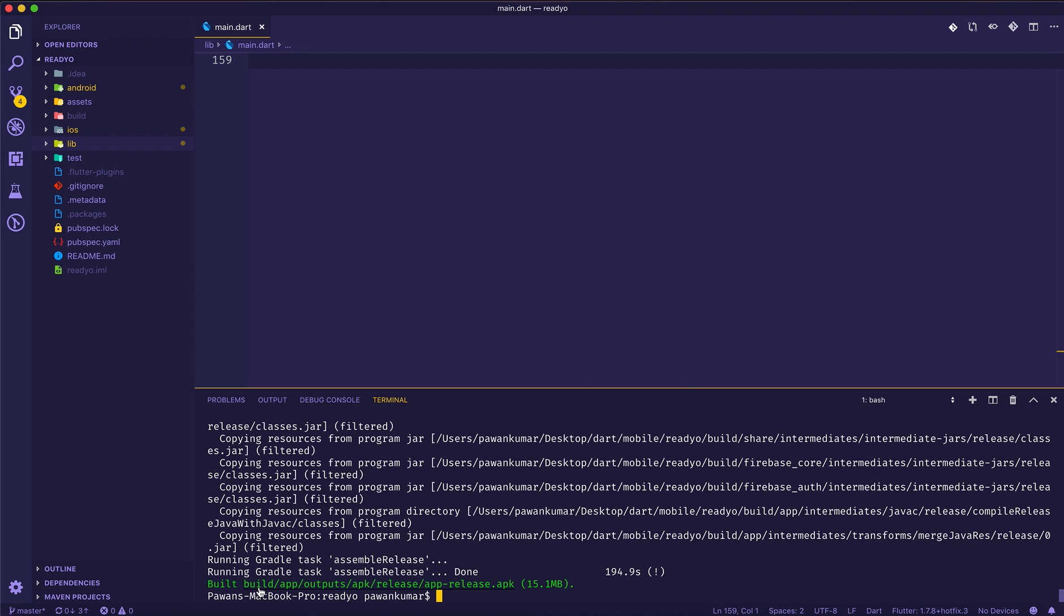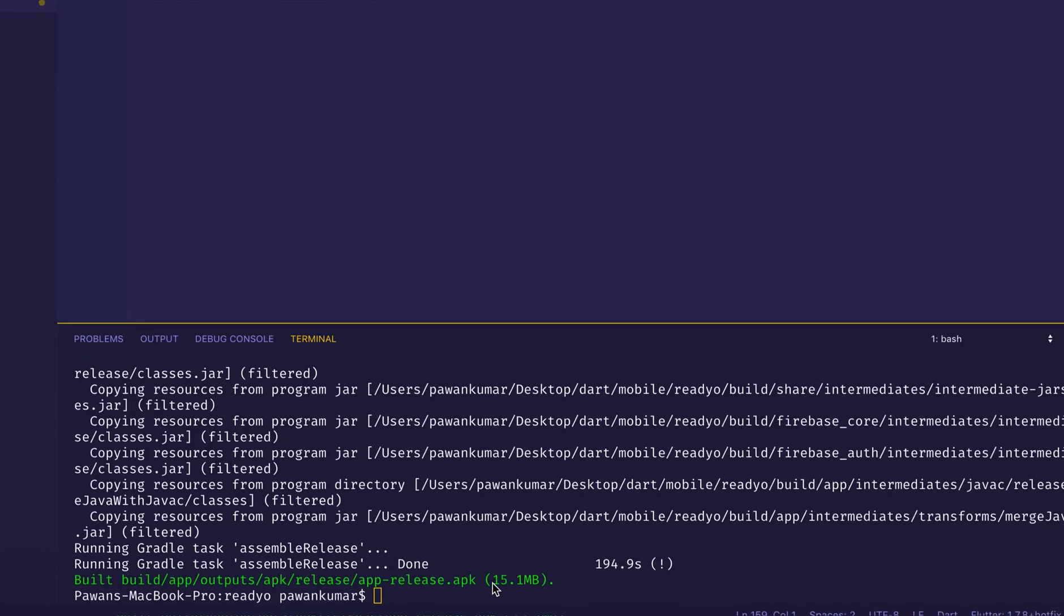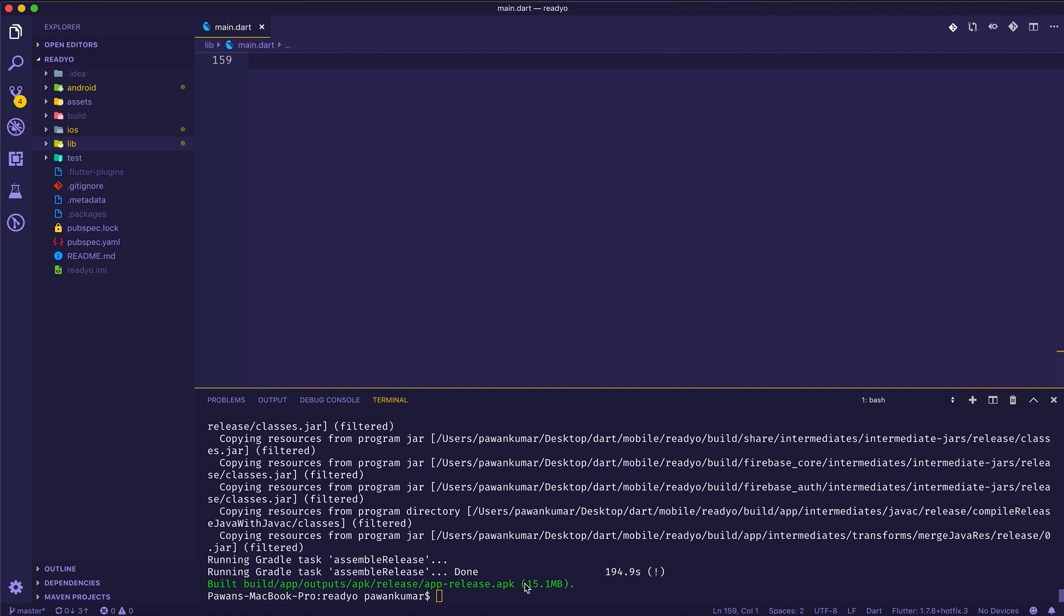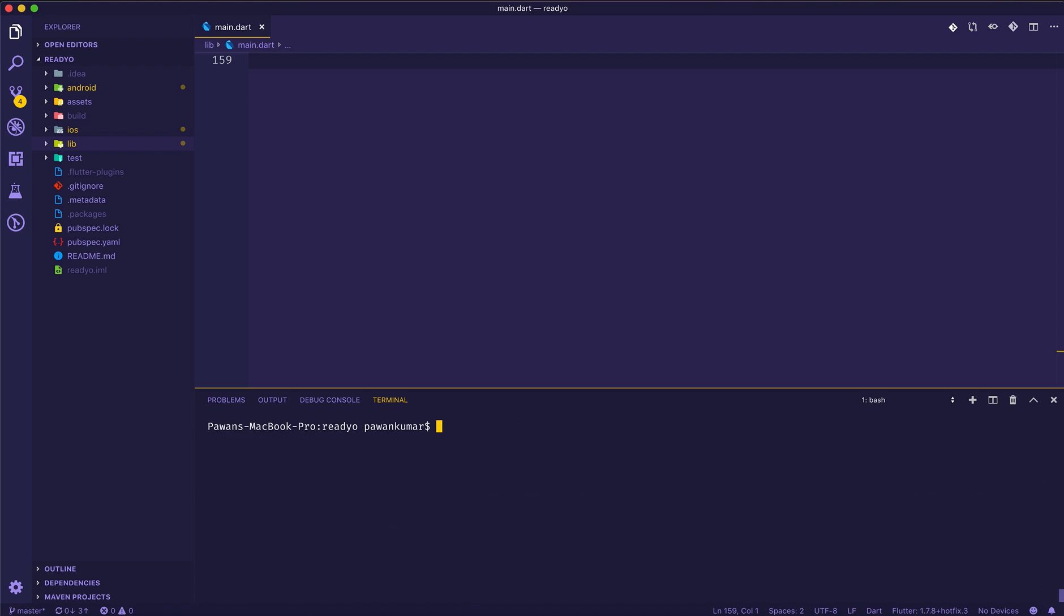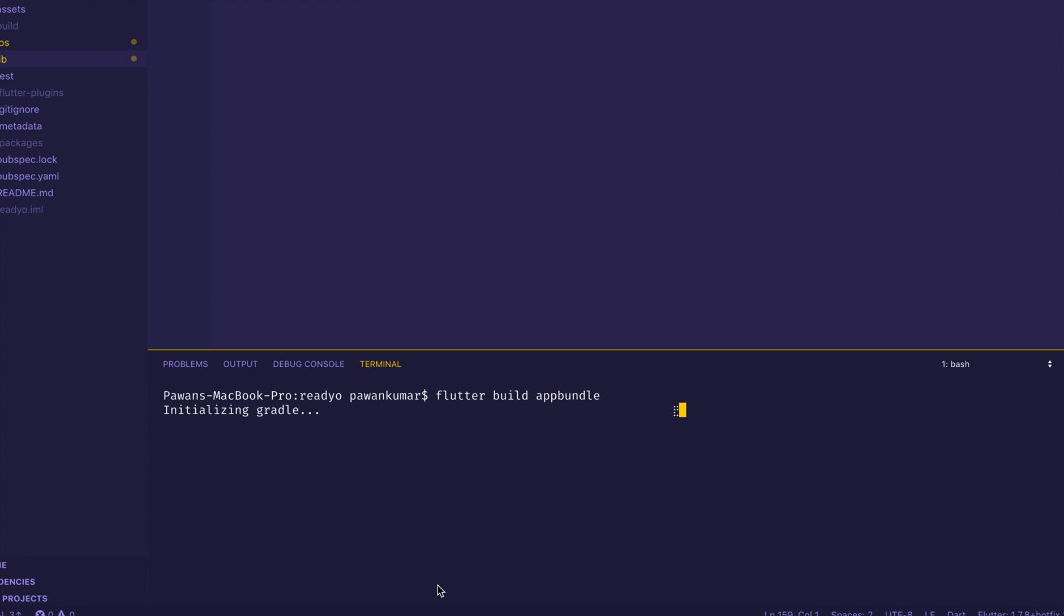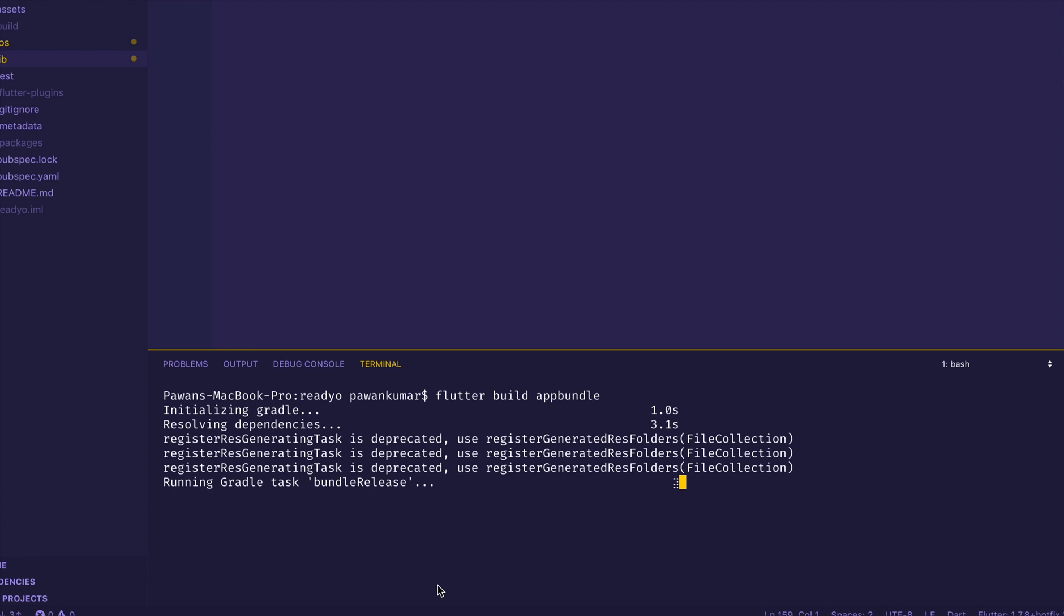Let's go back to our Visual Studio Code. You can see the APK size here is 15.1 MB. This is not usually the APK size which I used to have when I was using Flutter 1.5.4. Now I'll do 'flutter clean' and then 'flutter build appbundle'.